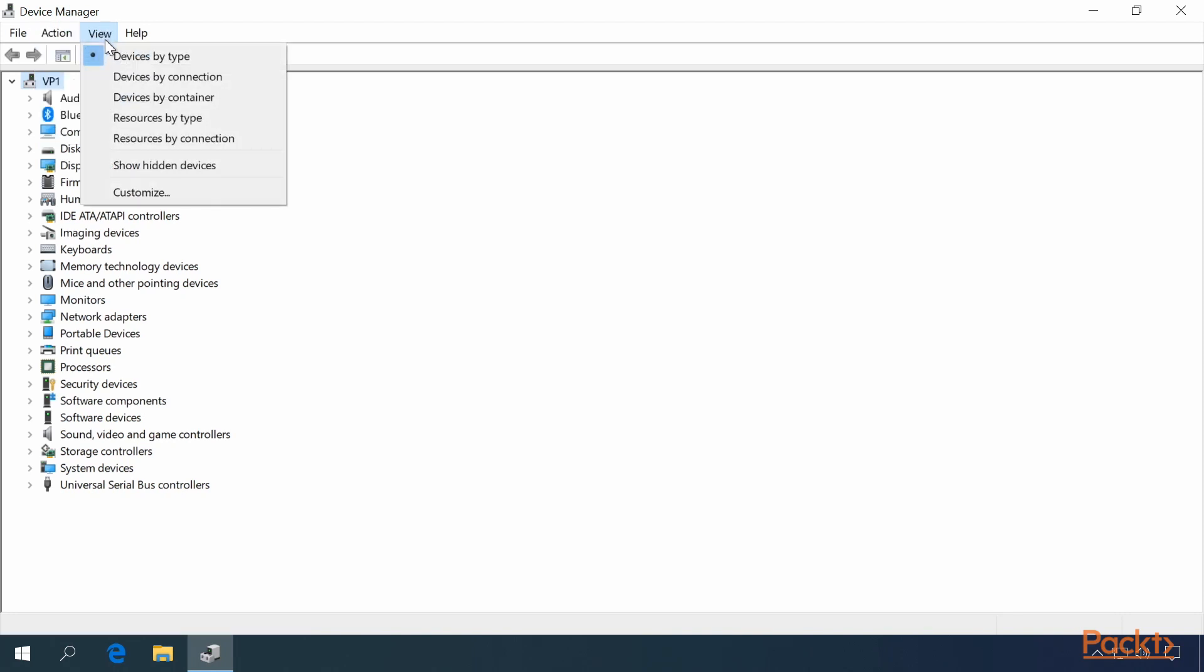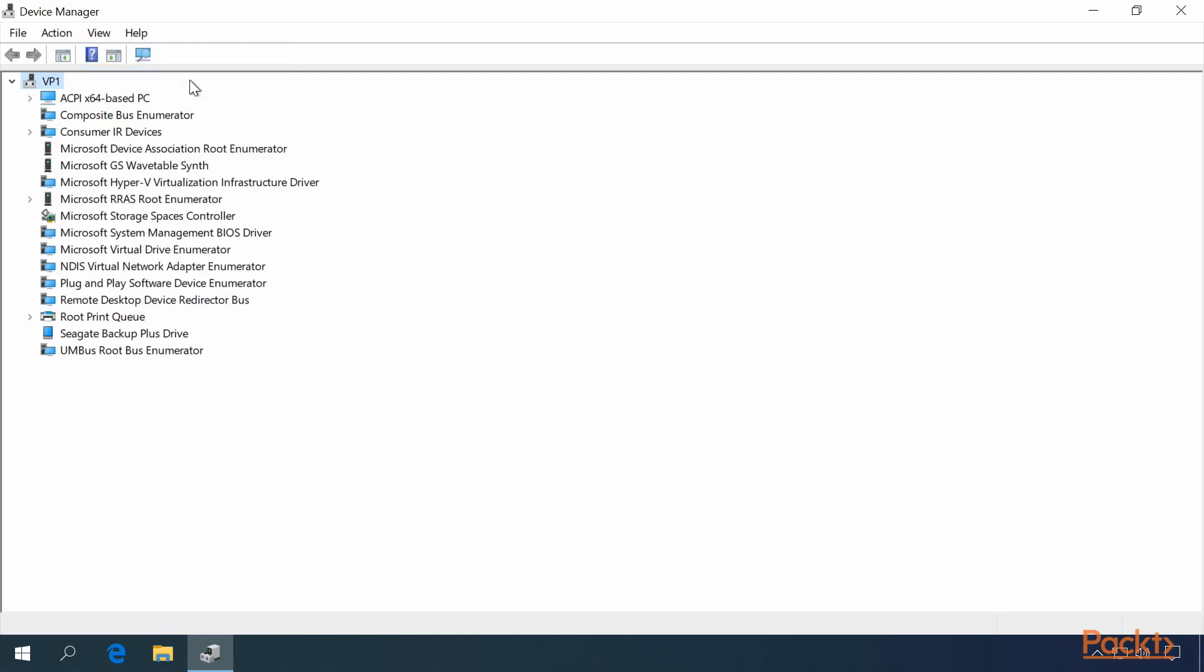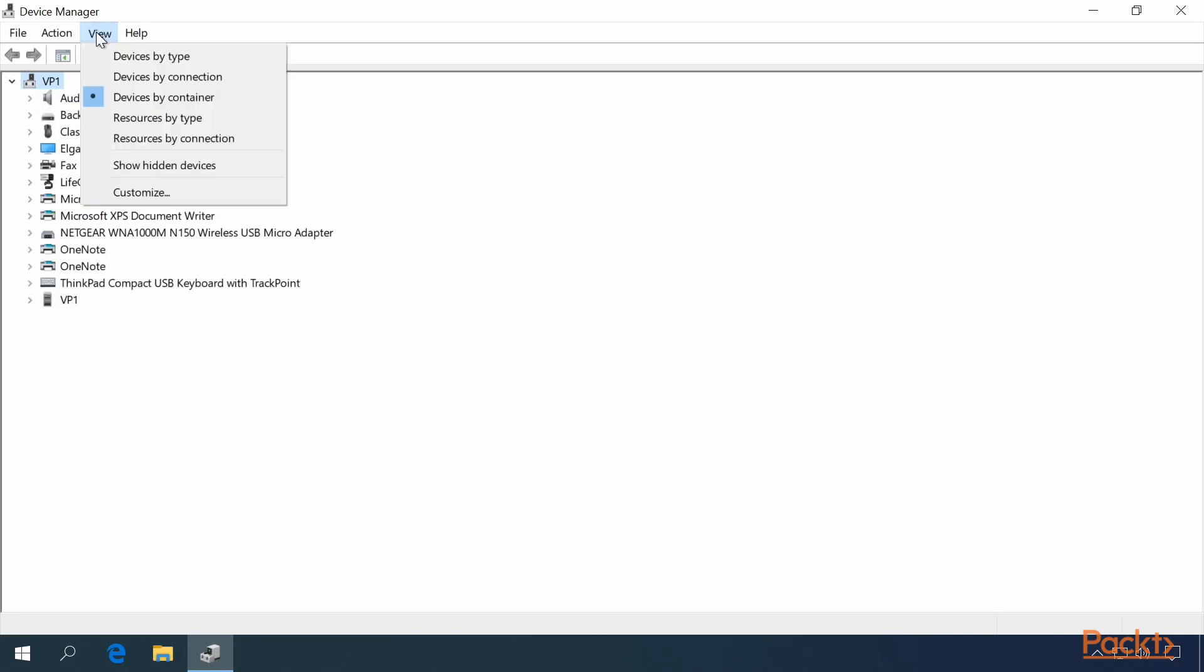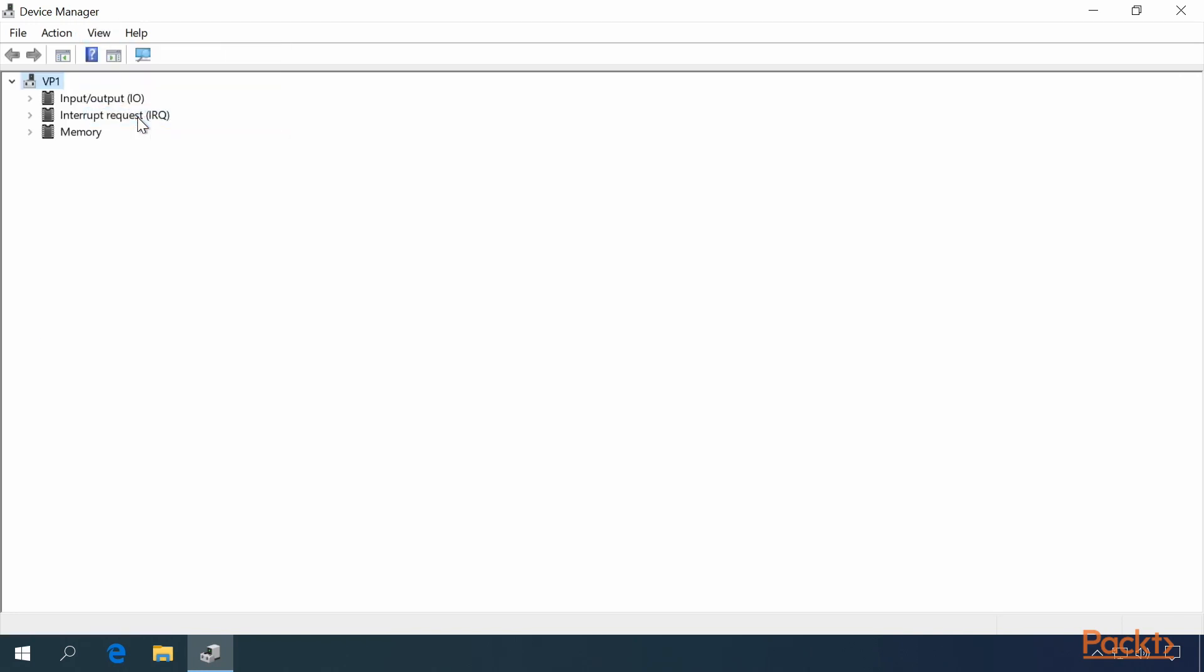The View menu allows you to change your view. It defaults to Devices by Type. You can view Devices by Connection, View Devices by Container, View Resources by Type.